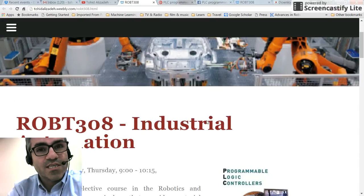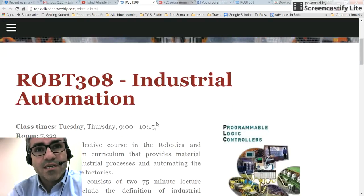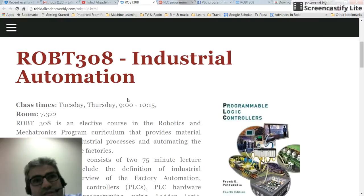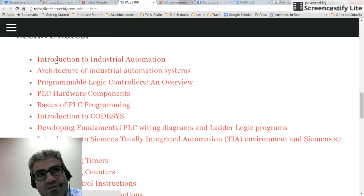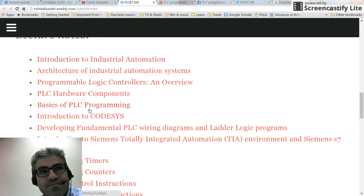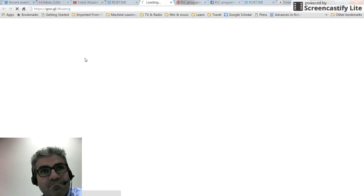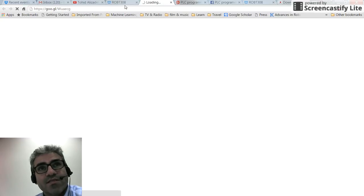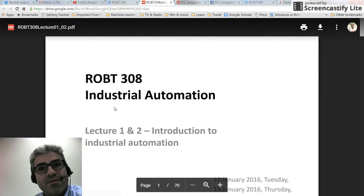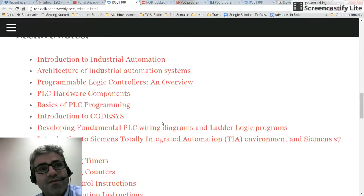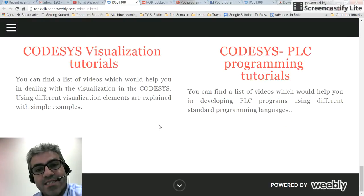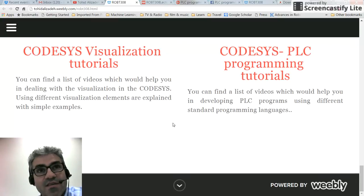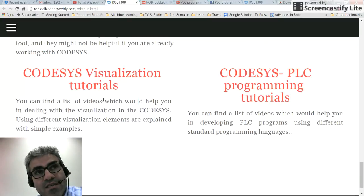Another resource I have here is the course page at Nazarbayev University. You can go there and find explanations about the course. You can also have a look at the lecture notes if you're interested — I've made them publicly available.